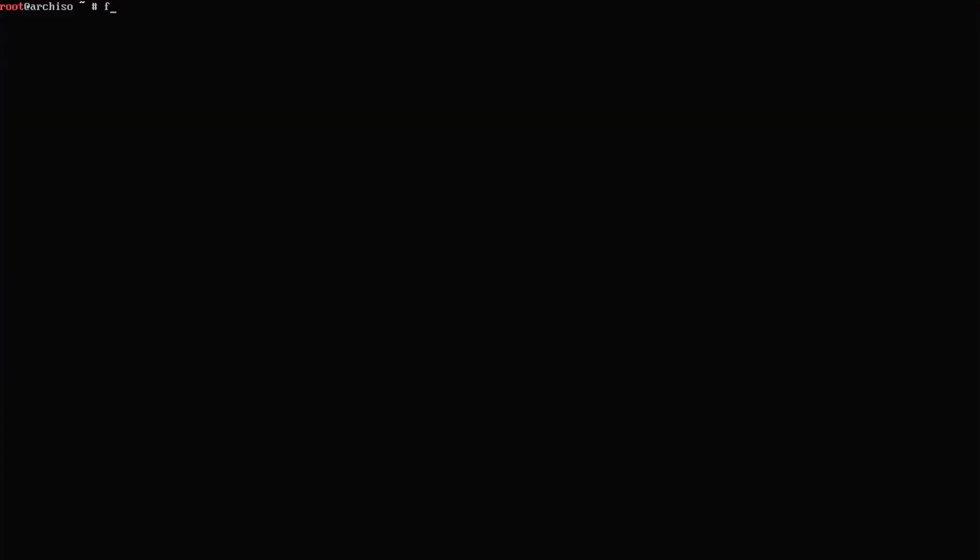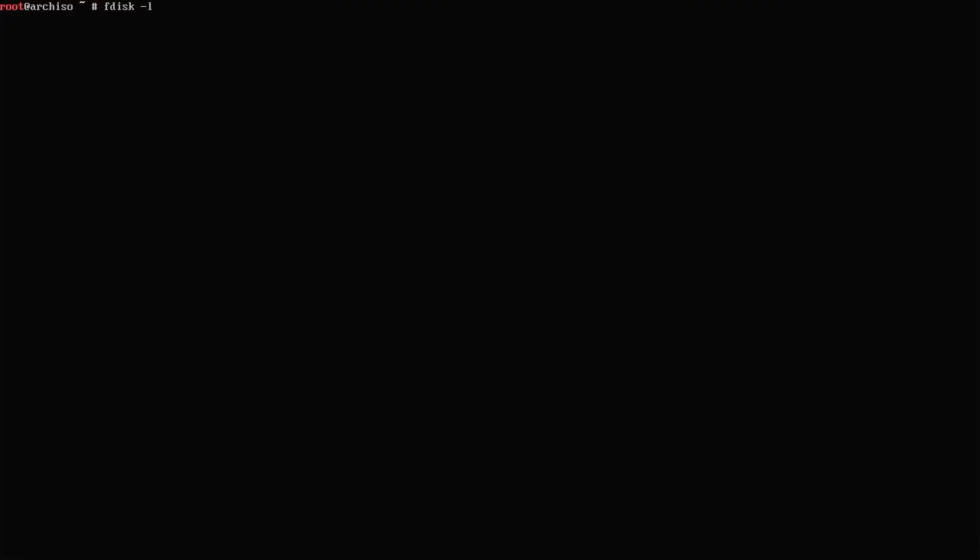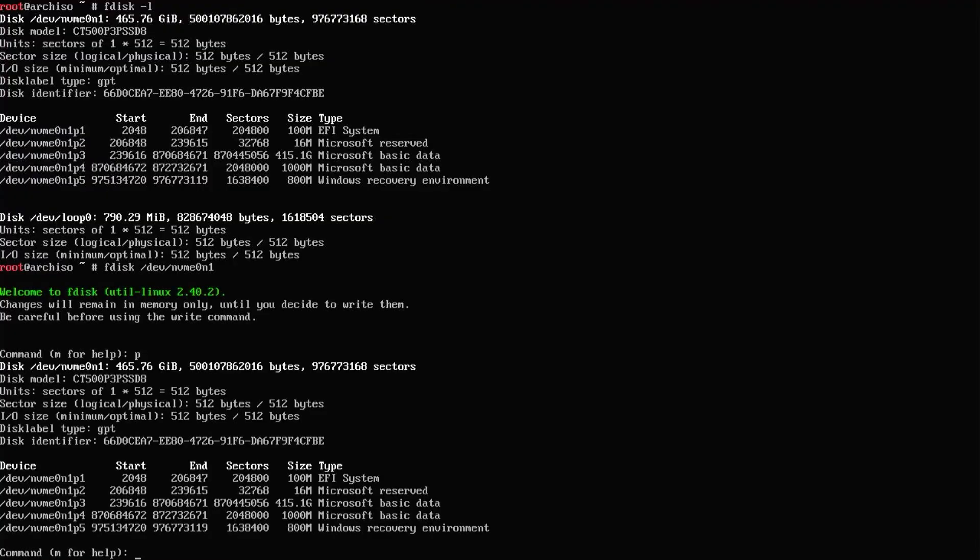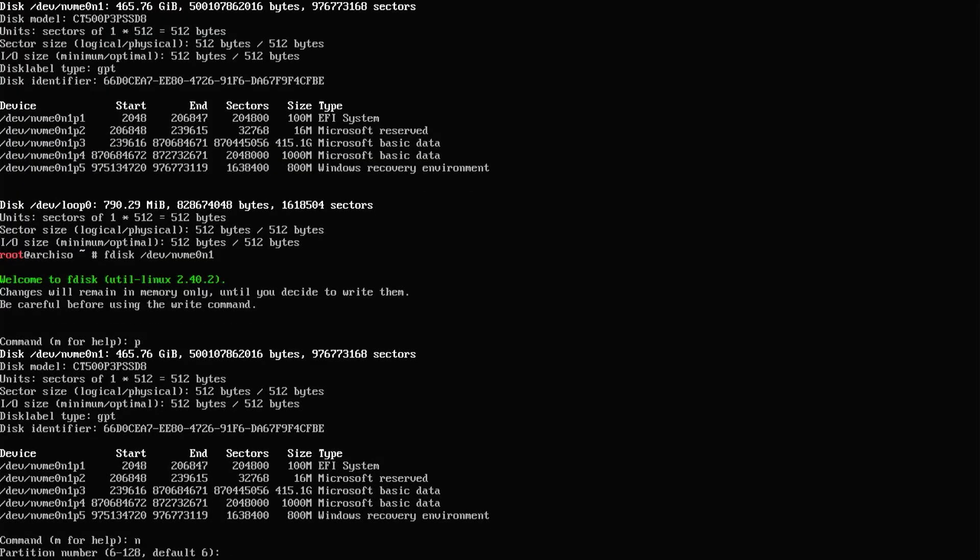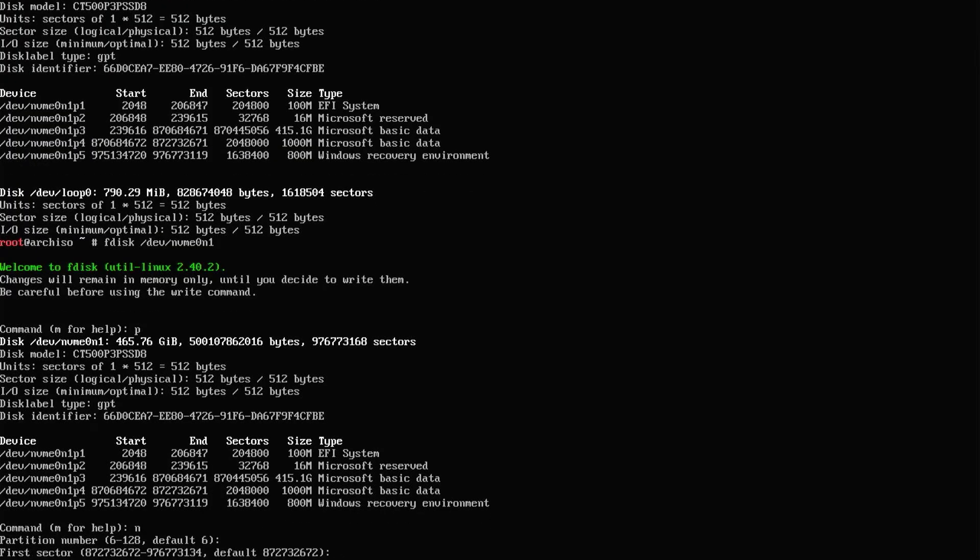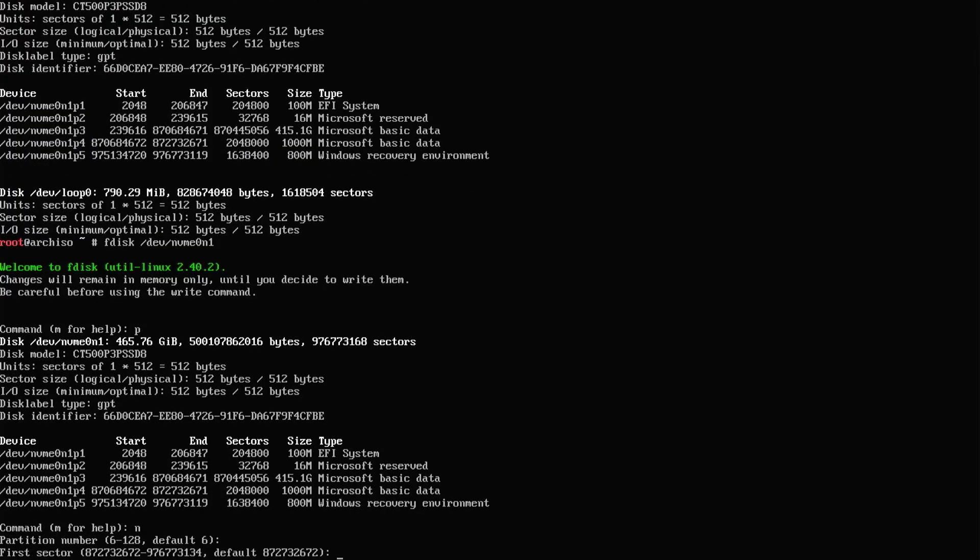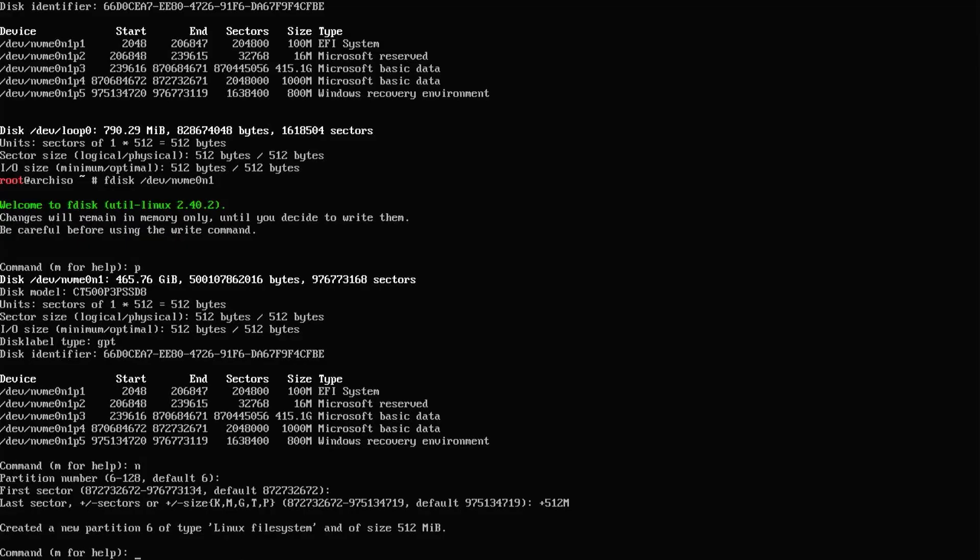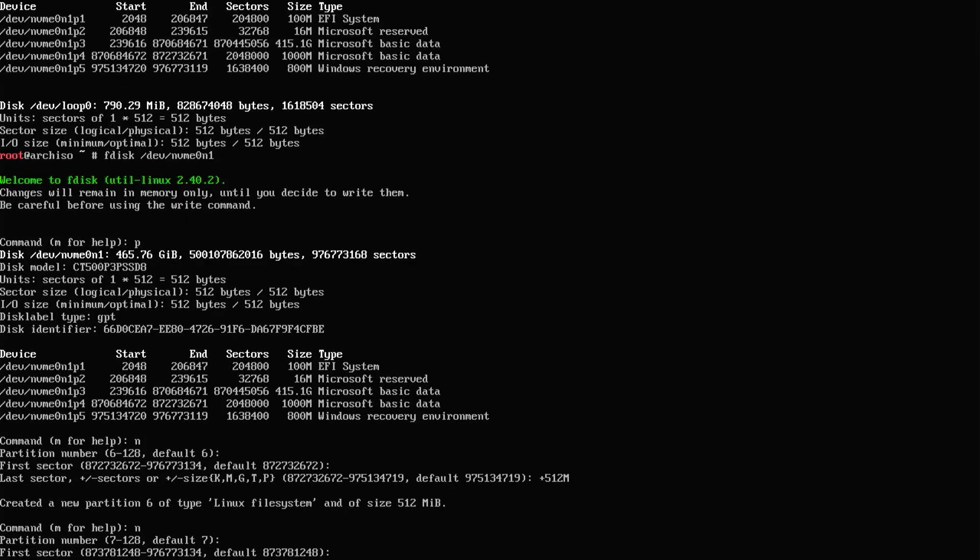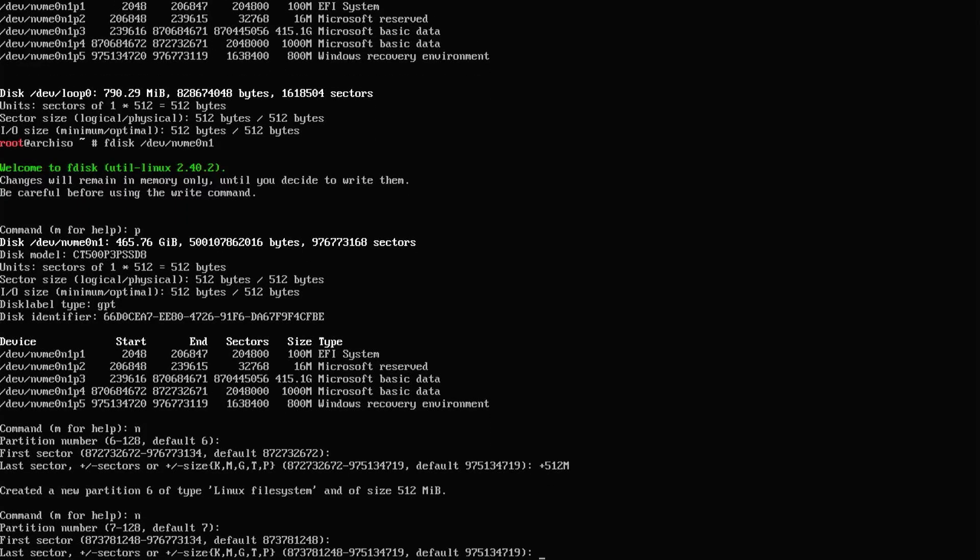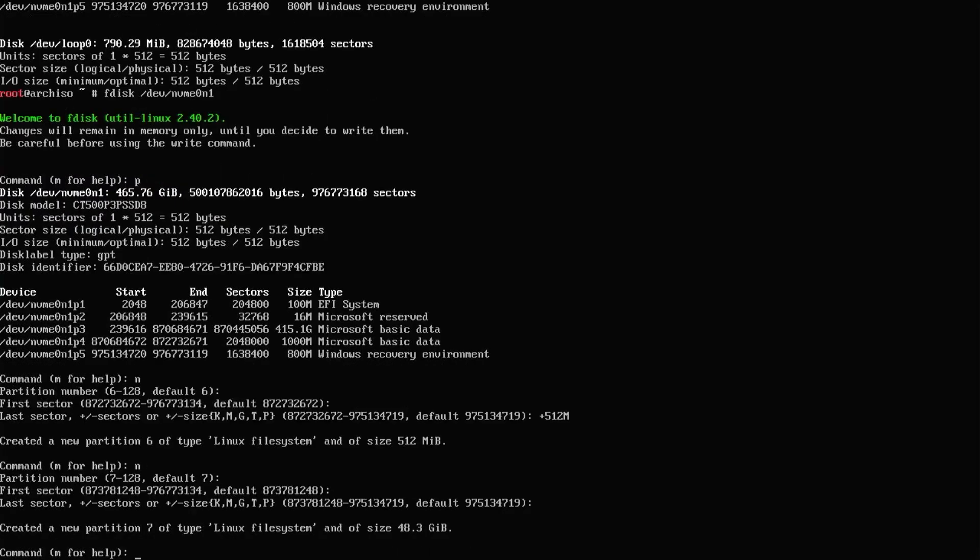I'm going to clear my screen. Use fdisk to list my disks. And so there's my disk. NVMe 0 and 1. So I'm going to go into fdisk. P to print. I'm going to create a new partition. N. Default. Default. And I'll do plus 512 megs. This will be the EFI partition for arch. Create another partition. Default. Default. And I'll use the rest of the space. And this will be for slash. And then w to write and quit.